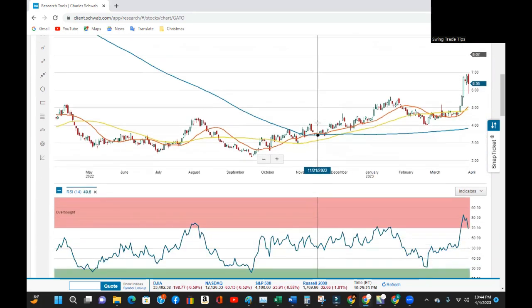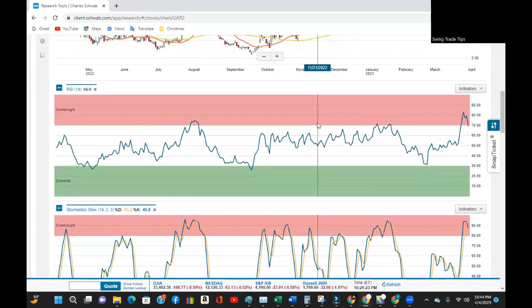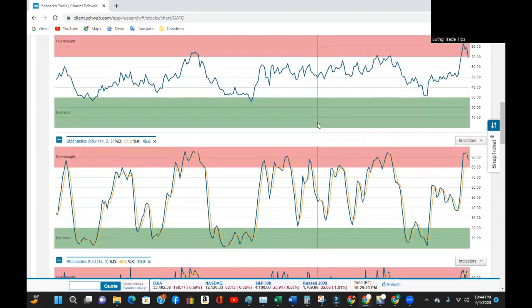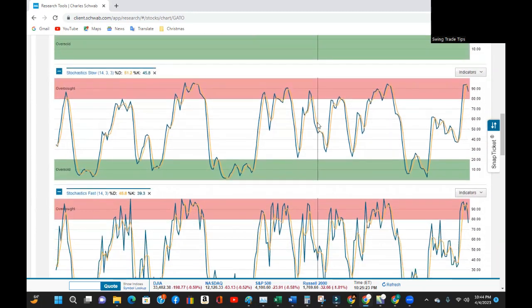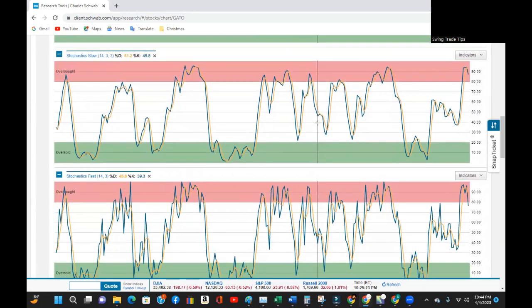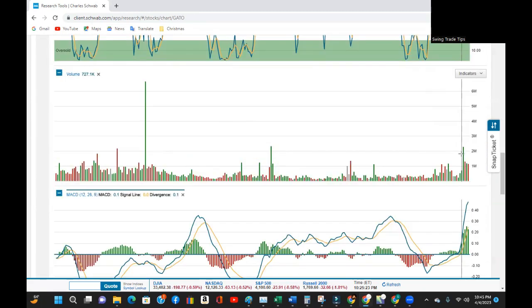The RSI and both stochastics are overbought and have turned bearish. In fact, two of those three charts are moving through the sweet spot and out of the overbought zone. The volume showed several green buying days over the last week and a half or so.